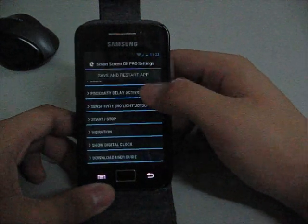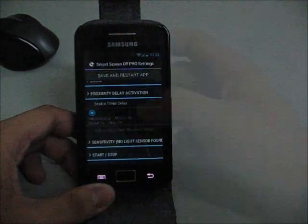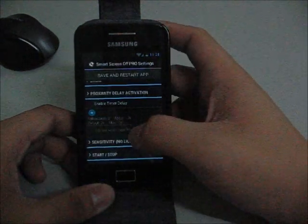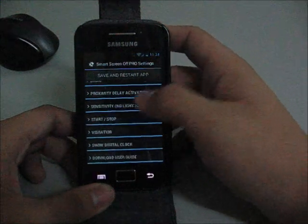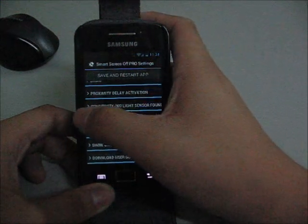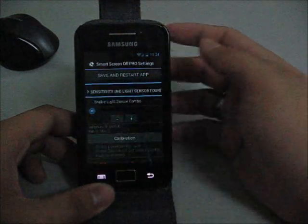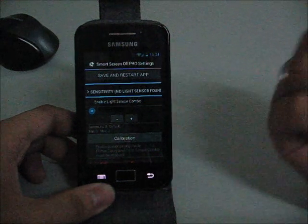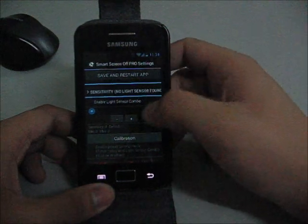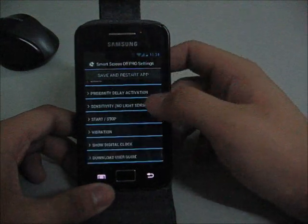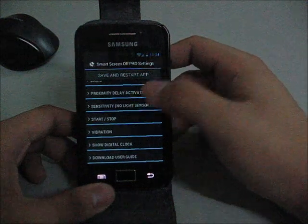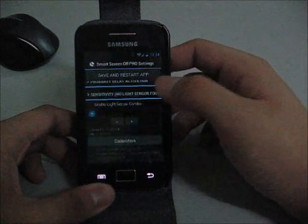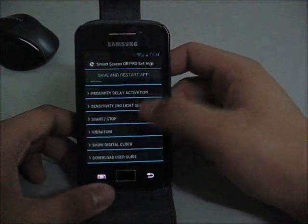Proximity delay activation, I didn't use that. Let's go through another one, sensitivity. But I don't have the light sensors on my Galaxy Ace. Galaxy Ace doesn't have that.